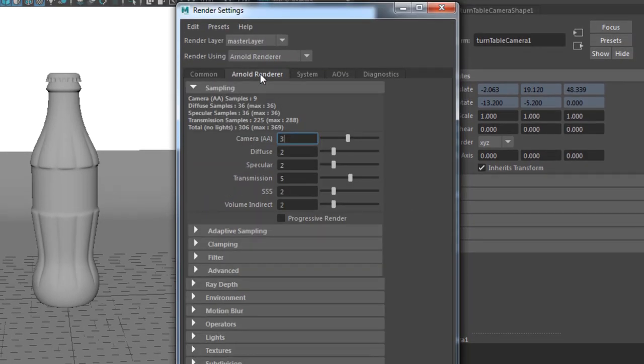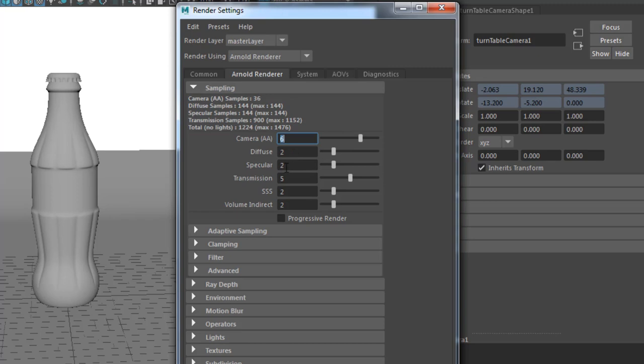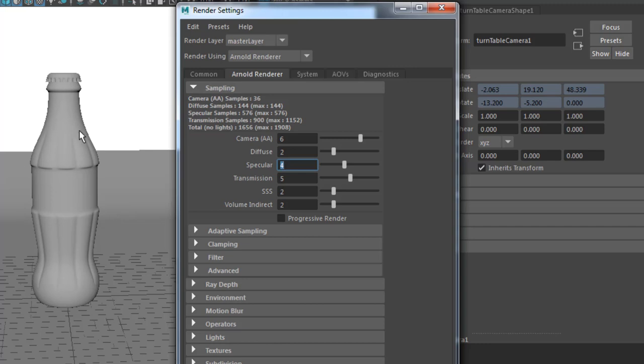I'm going to go to Arnold settings and I'm going to crank up my sampling to something like six to get rid of the noise. If you have a glossy object like I do, I leave transmission to five. Otherwise, if there is no glossy object, you can even use two or even one. I'll be using five. I'll be using four for specularity because this bottle is quite reflective, and I'll be using probably three for my diffuse.